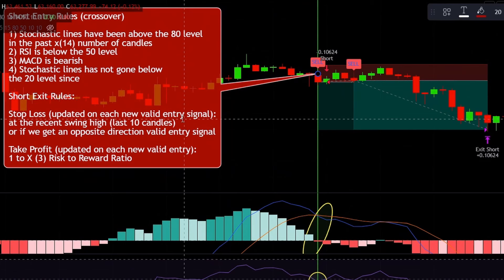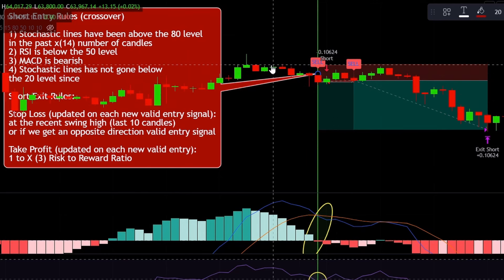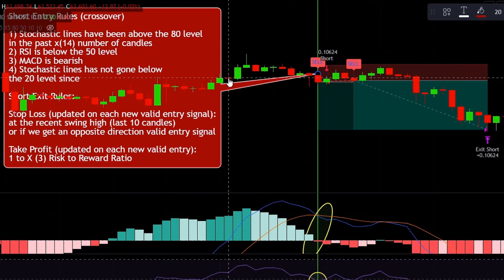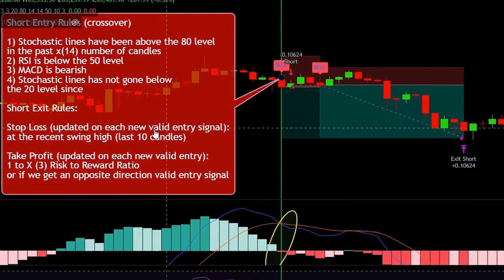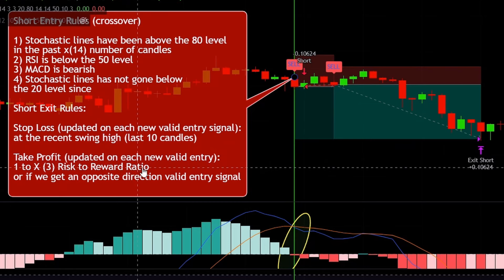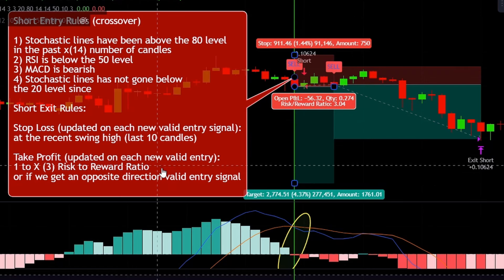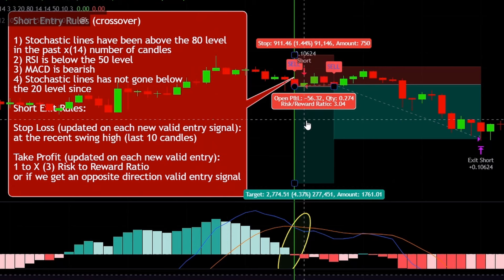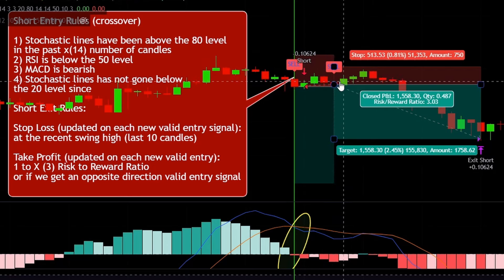The stop loss, updated on each new valid entry signal candle, needs to be at the recent swing high — which is the highest point of the last 10 candles. The take profit will be at a 1 to 3 risk-to-reward ratio level. We will also exit the position if we get an opposite direction valid entry signal. In this example, the script entered the position and then shortly after we got a new valid short entry signal, requiring us to recalculate stop loss and take profit. The script exits at the 1 to 3 ratio — a valid trade.